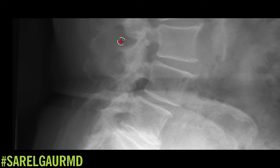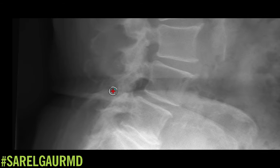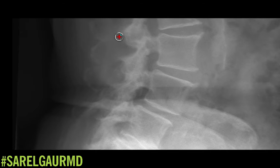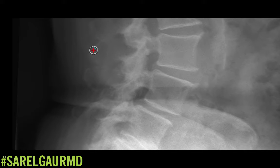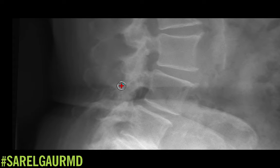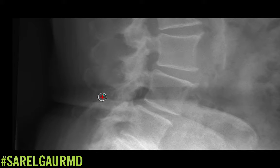Moving further back, I look at the spinous processes. You can notice how these spinous processes are basically kissing each other — they're enlarged. This is a condition known as Baastrup's disease. This can limit movement; basically it can decrease extension. That's something I think worth mentioning.